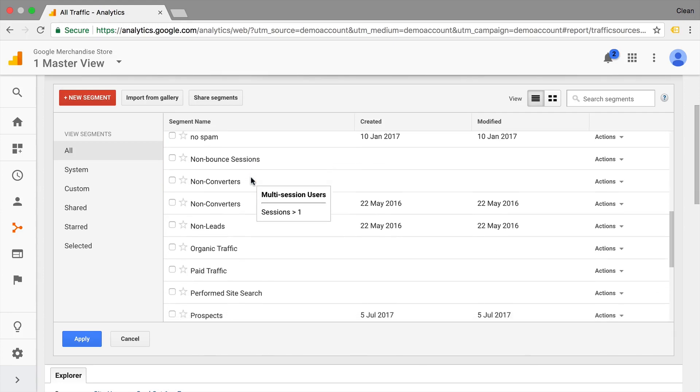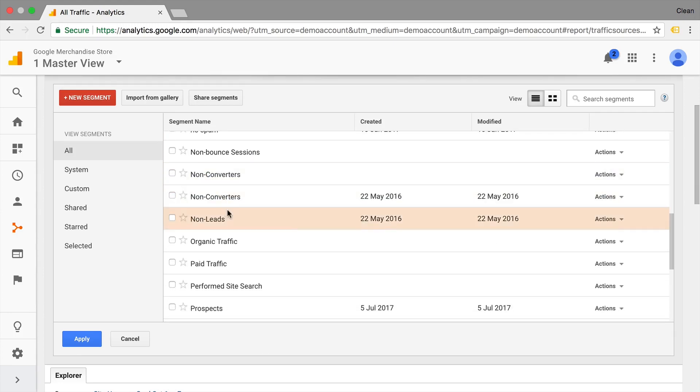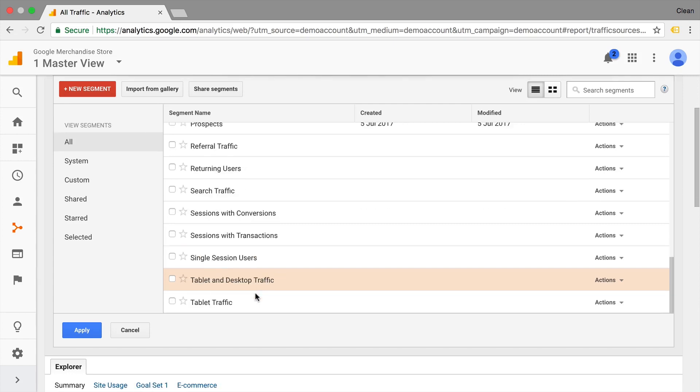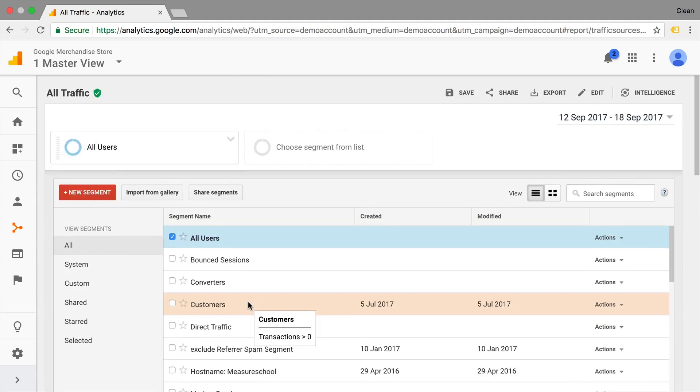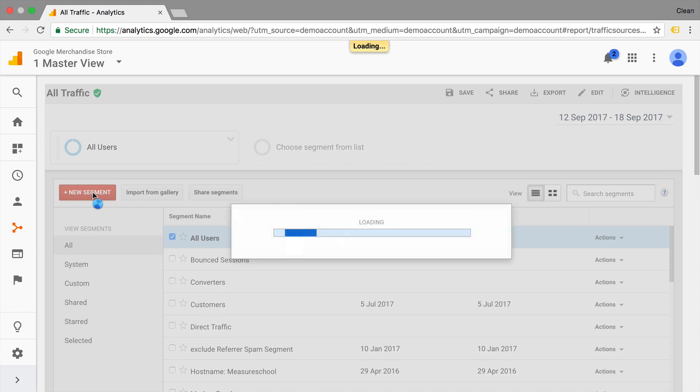So for example, everybody who didn't convert, everybody who came through a paid traffic channel, everybody who looked at the website from a tablet device, and really a lot of different user segments. Now you can also build your own user segments.